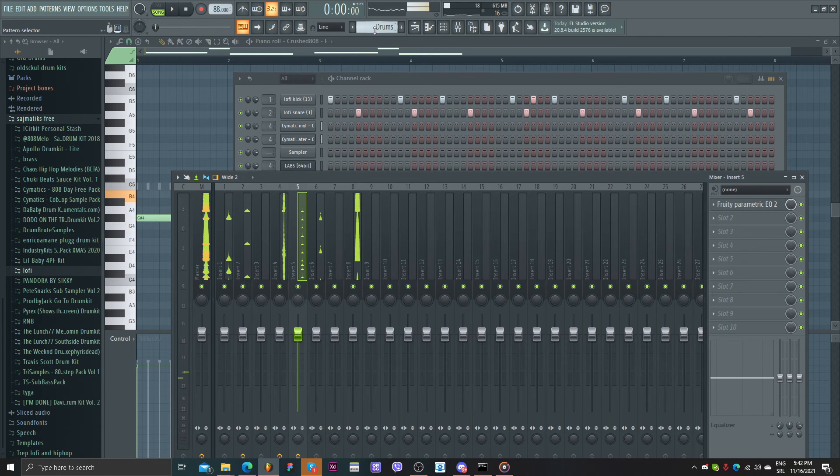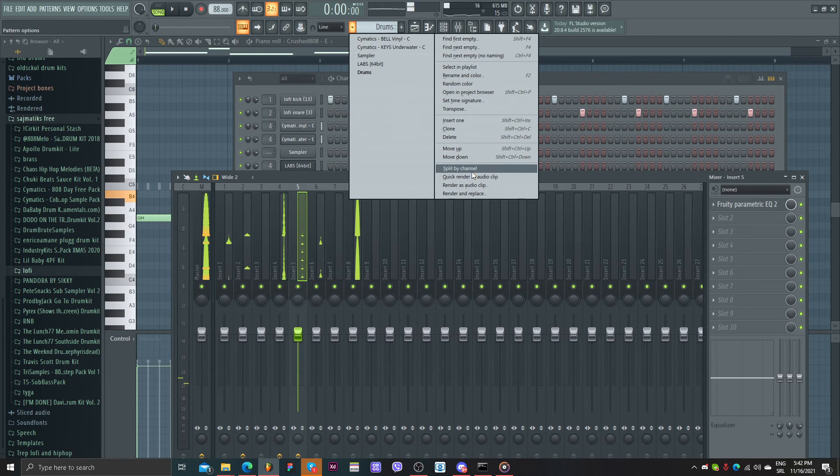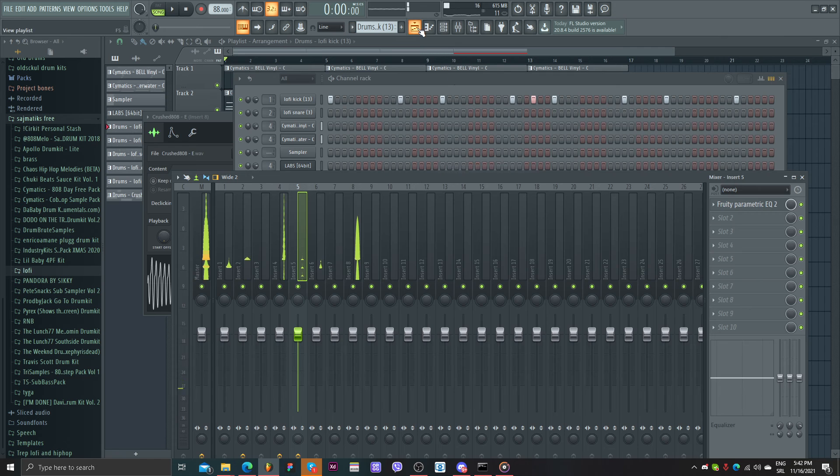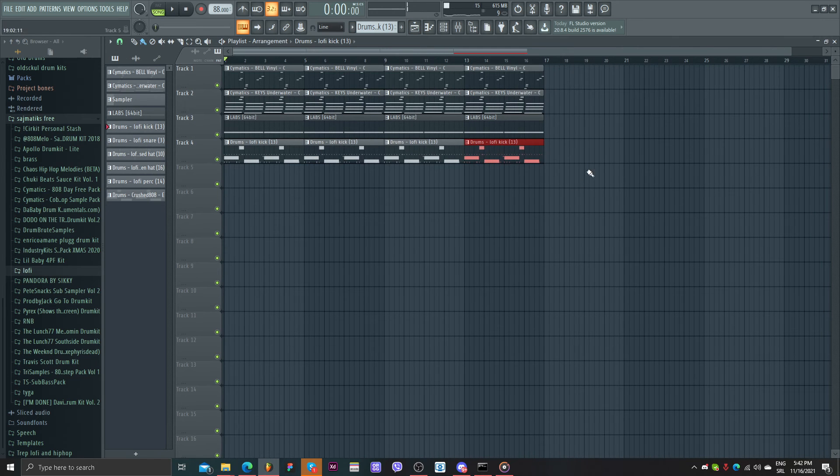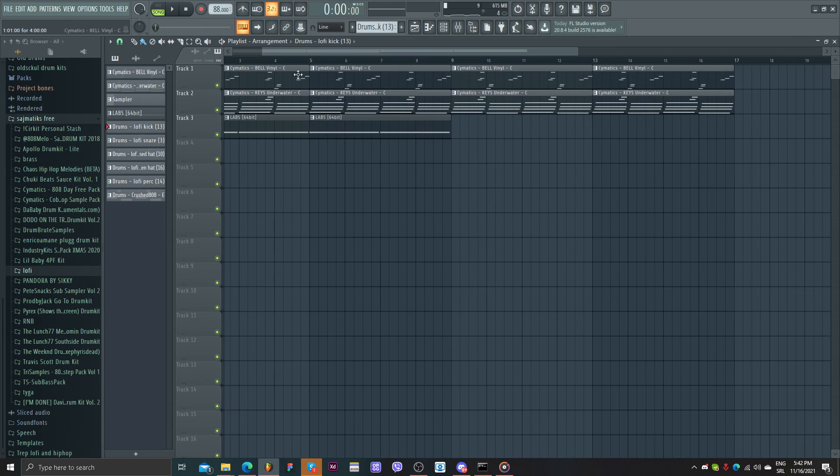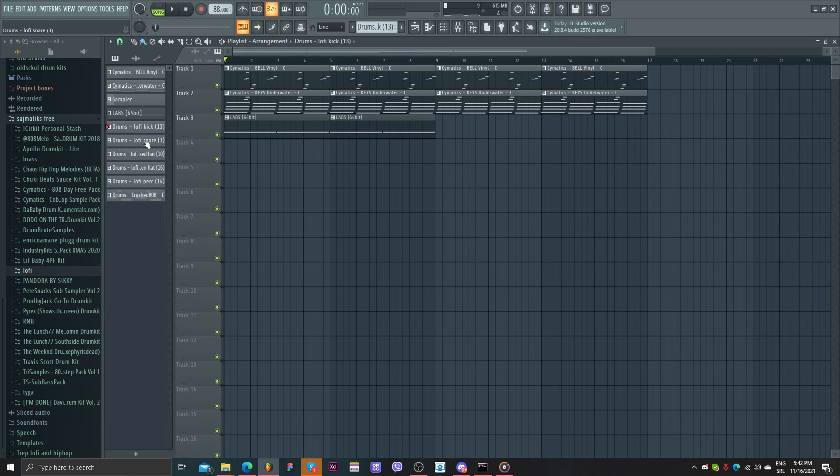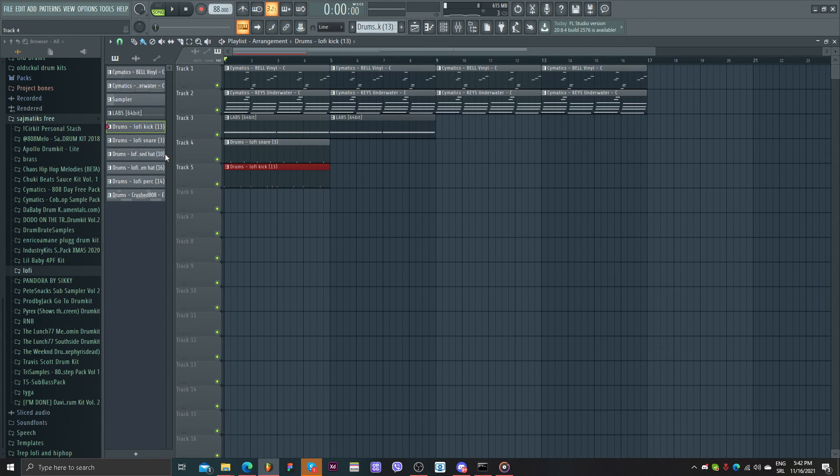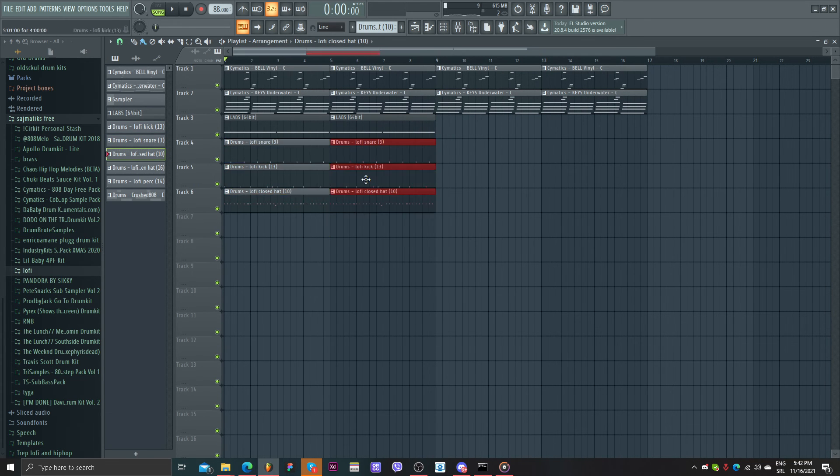Now, let's split by channel and make a structure for our beat. As I always say, you can make it whatever you want. Now, I'm going to play some drums maybe here. Maybe like this.